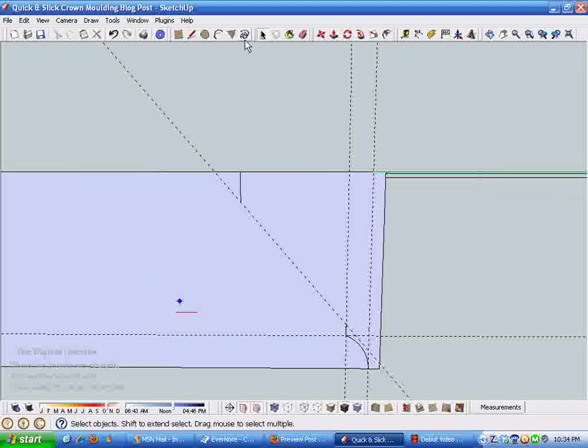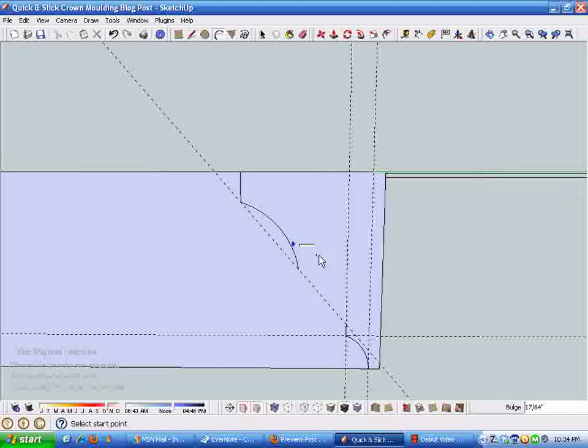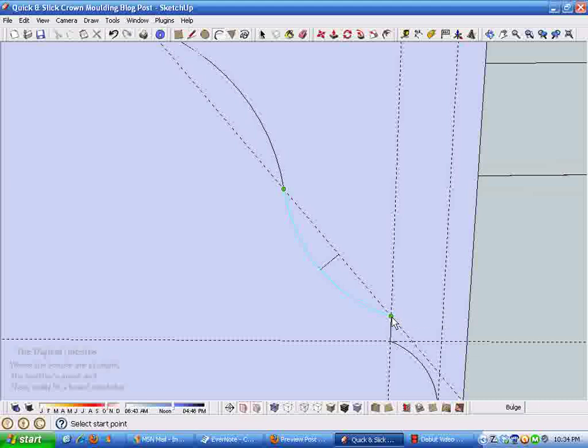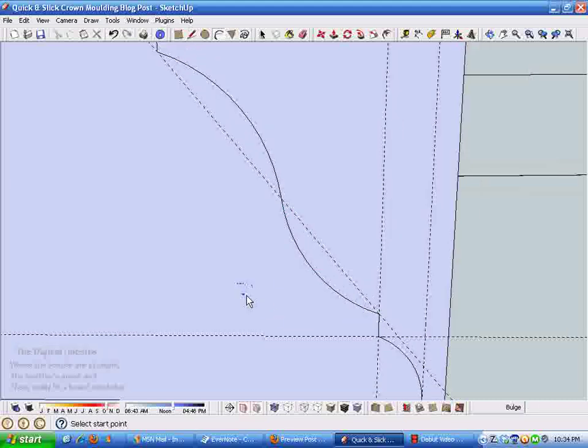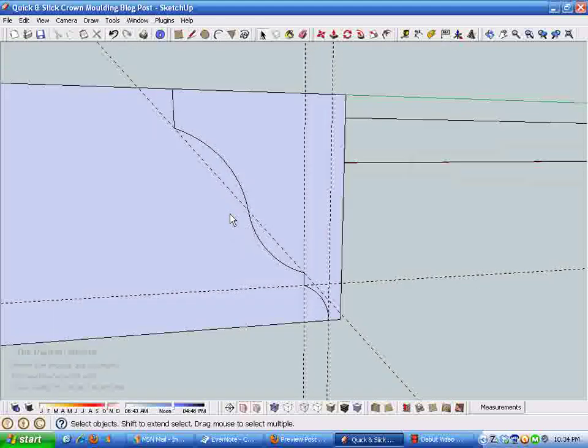Now we're going to put the face curves of the crown molding in. Something I like to do is create a reference guide to follow with the curves. I'm just going to put a little curve in this crown molding.